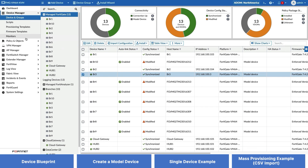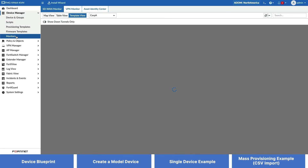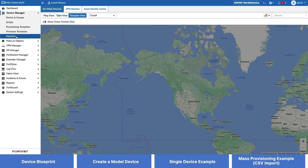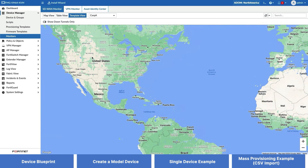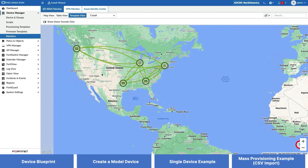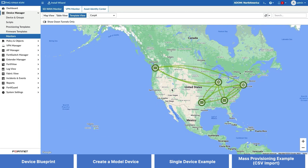To confirm that branch 3 has joined as part of our overlay, we will now go to our SD-WAN monitor. And branch 3 is indeed now part of our SD-WAN.